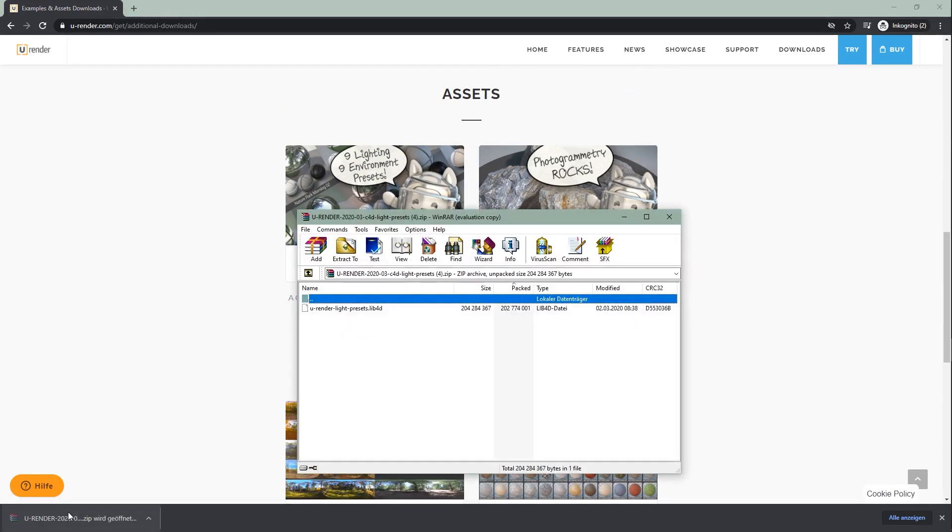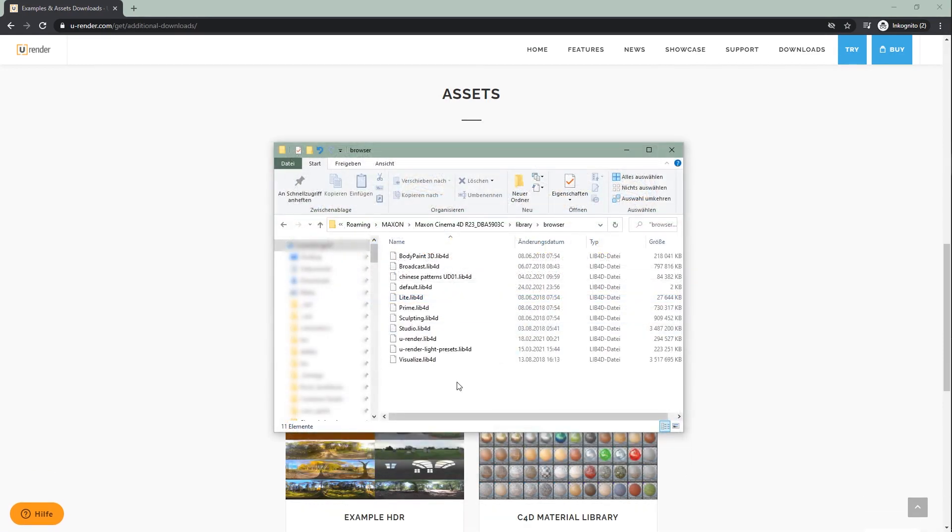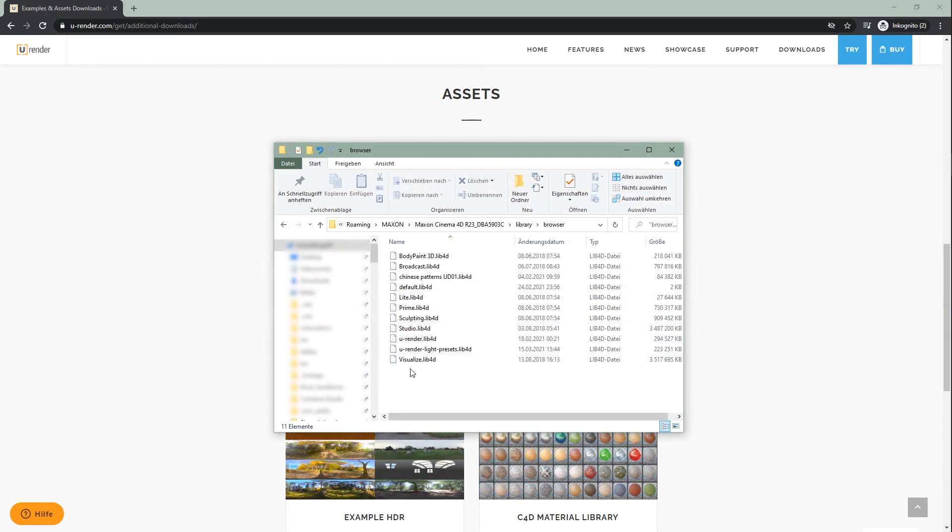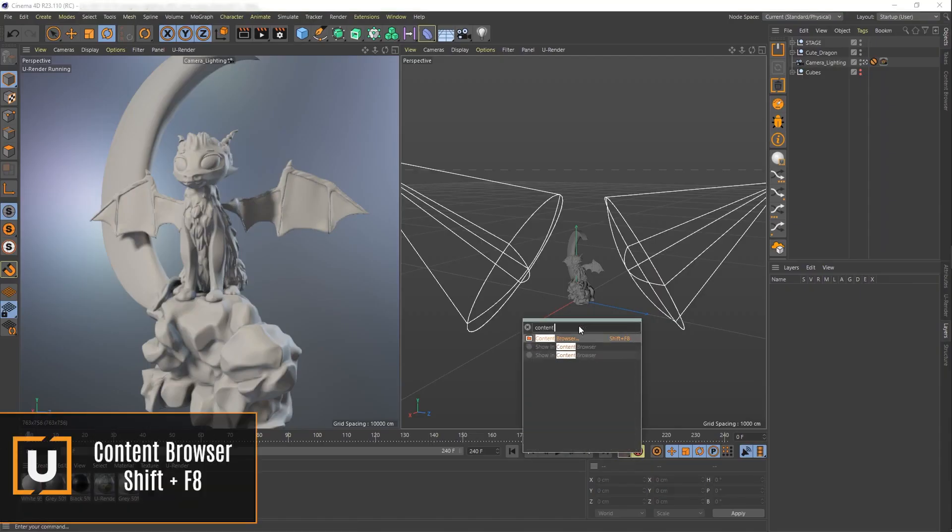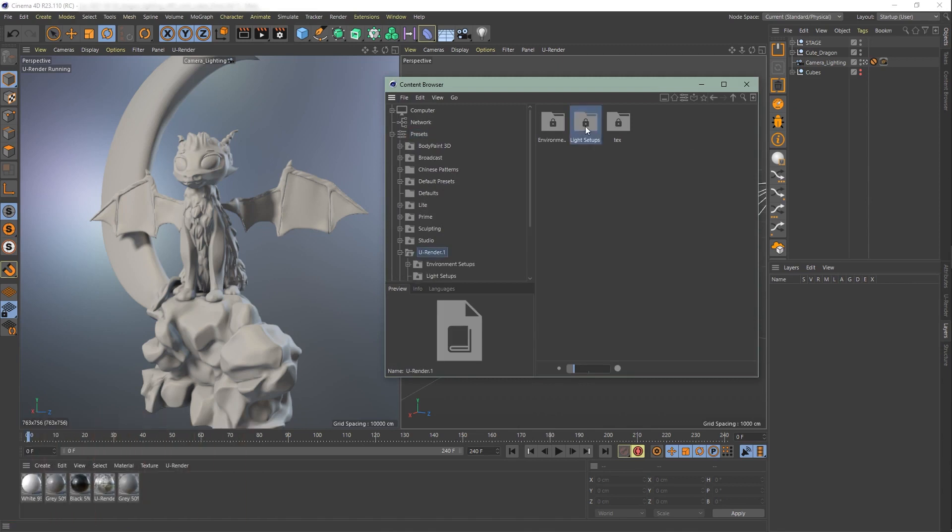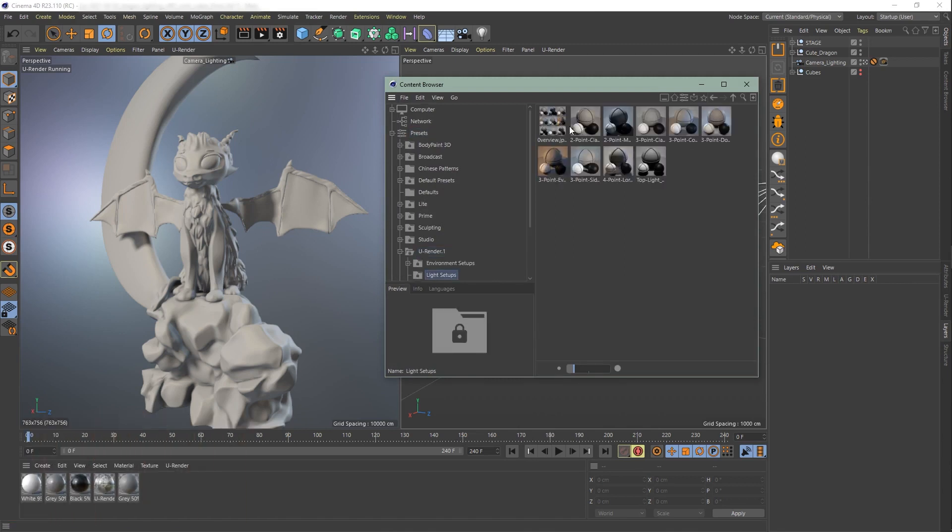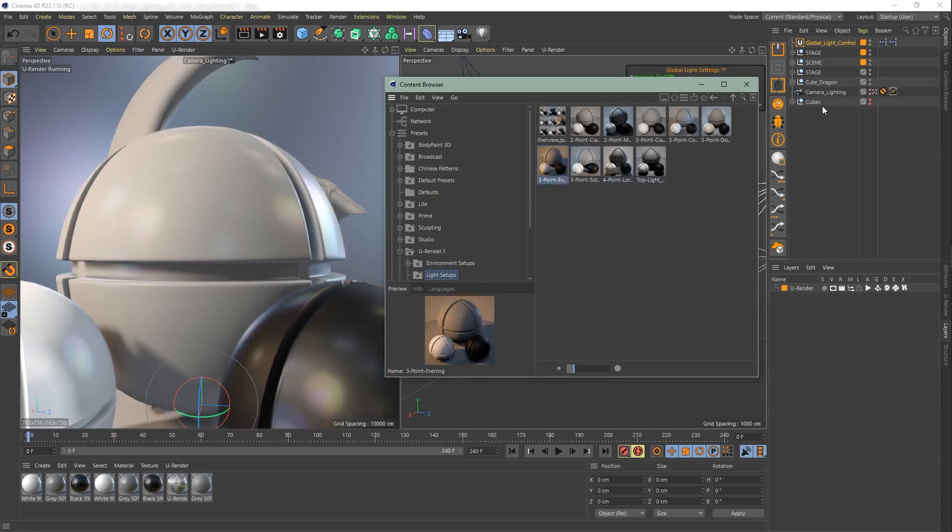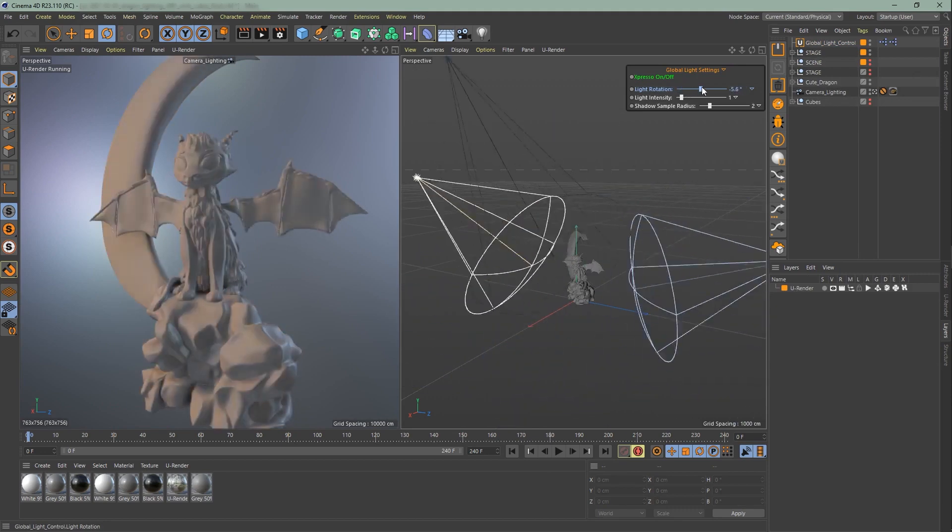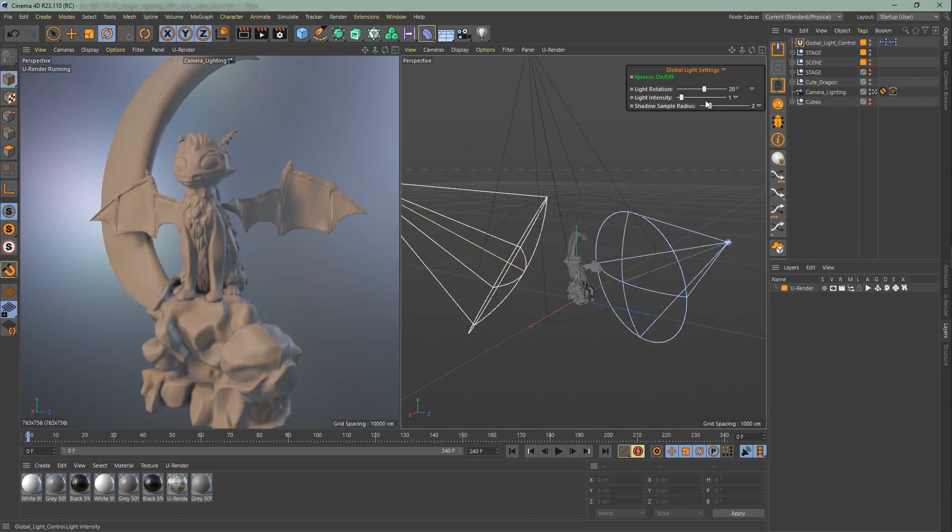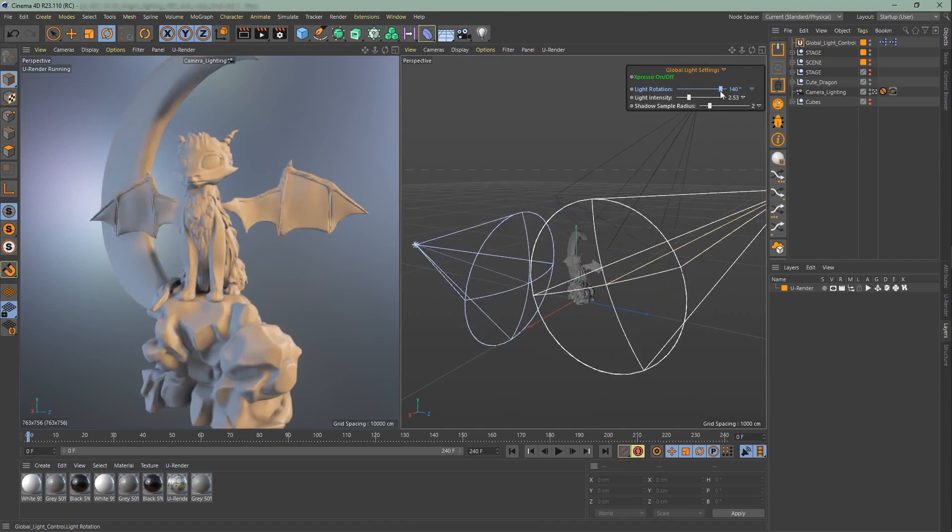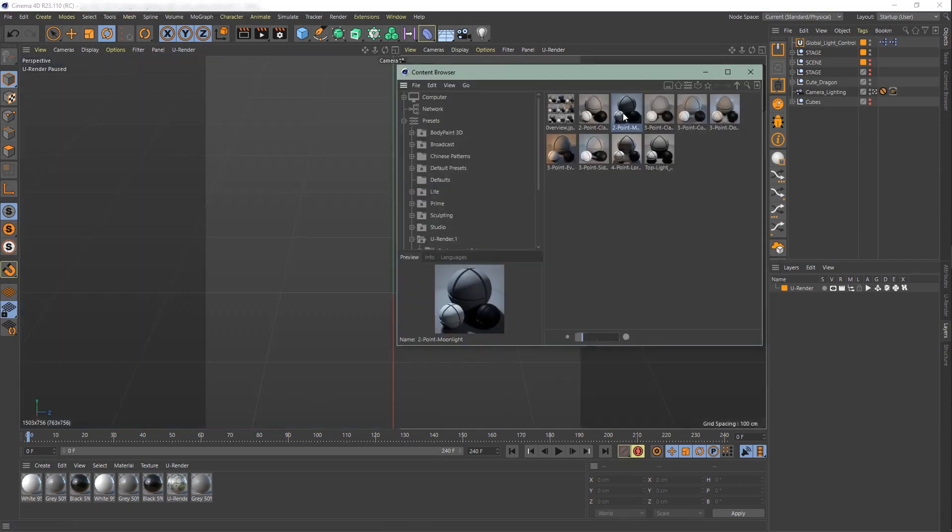The lighting presets for Cinema 4D are going to be a zip containing a lib4d file which you will put into the browser folder. Simply drag and drop the preset you want to use from the content browser directly into the scene. Or double click on it for it to open in a new scene.